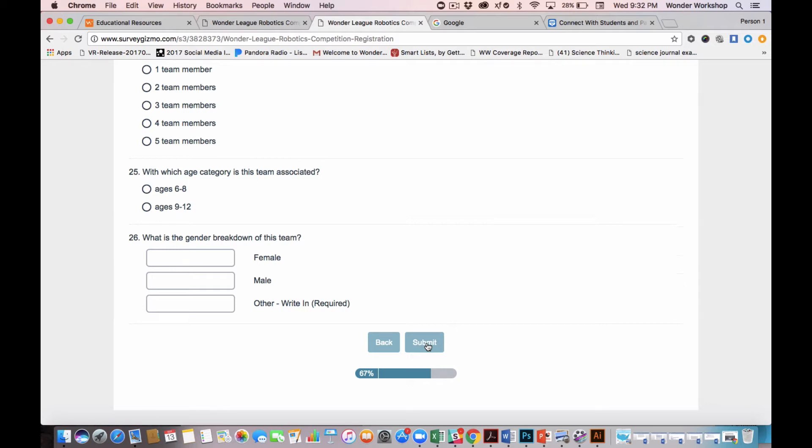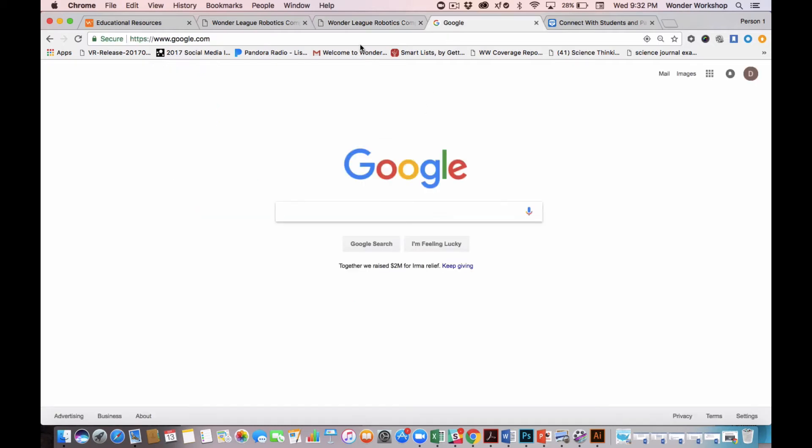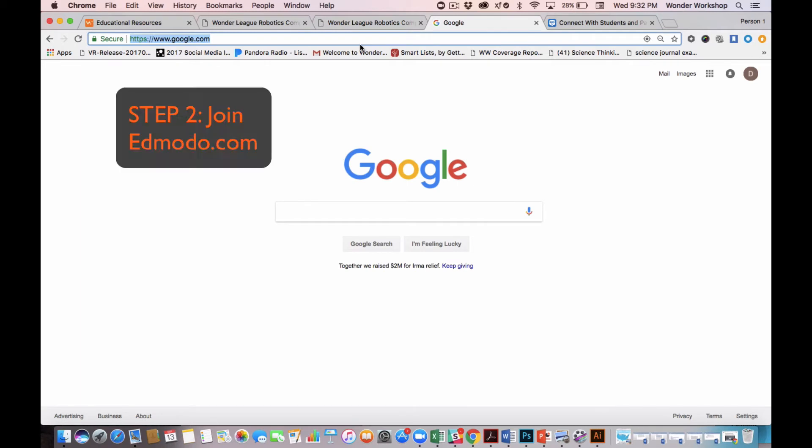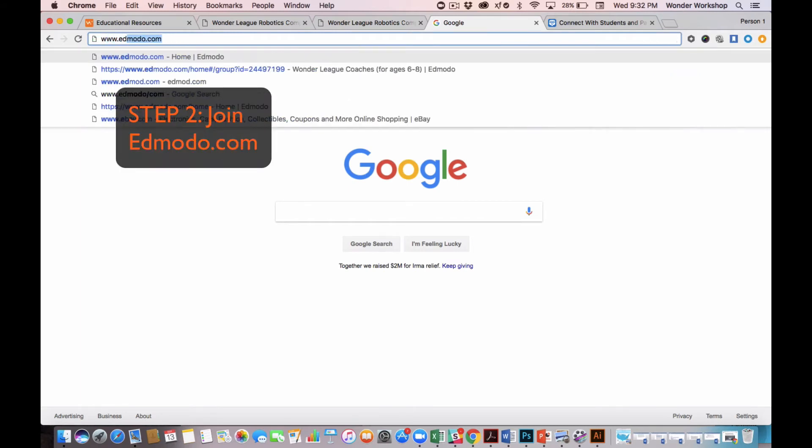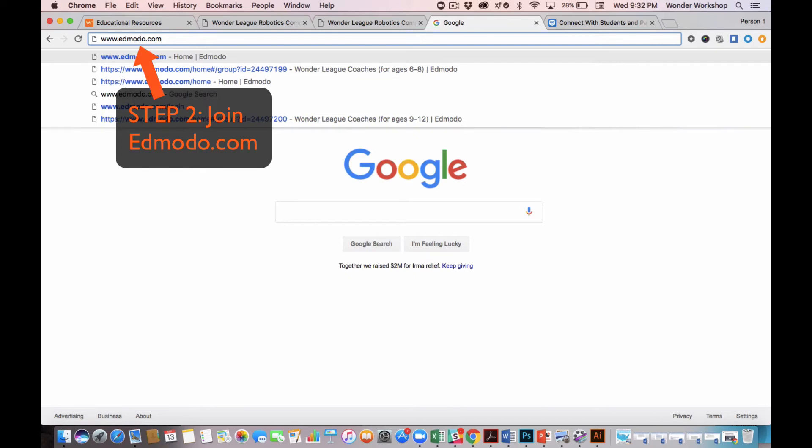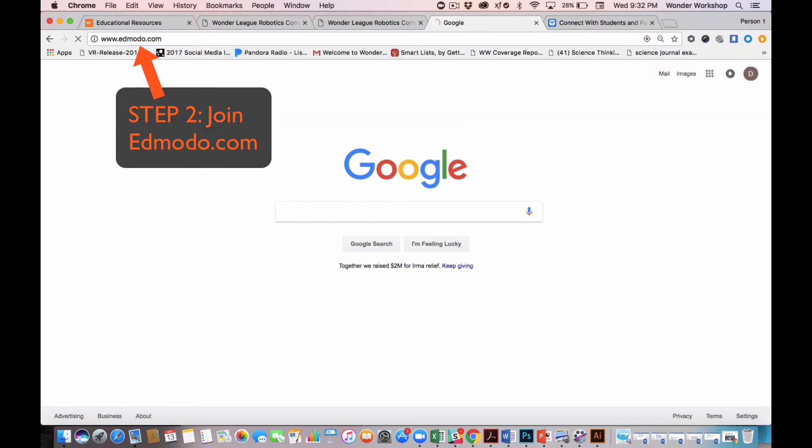And we're on to Step 2. For Step 2, we need you to join the free communications platform Edmodo.com. So I'm going to go to www.edmodo.com. If you already have an Edmodo account, you are all set.